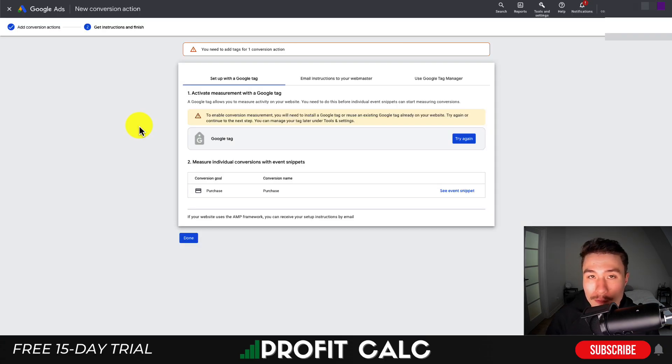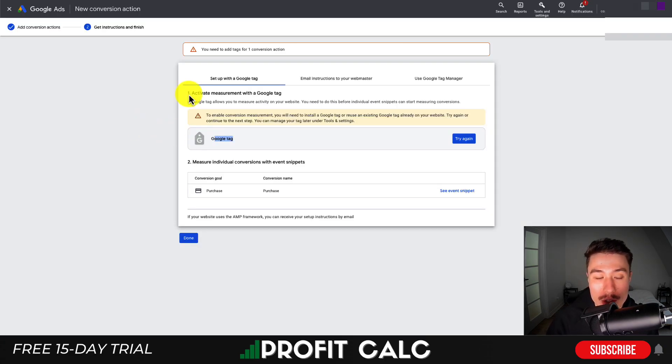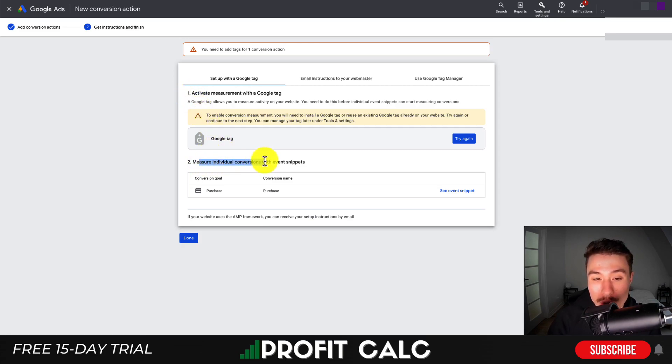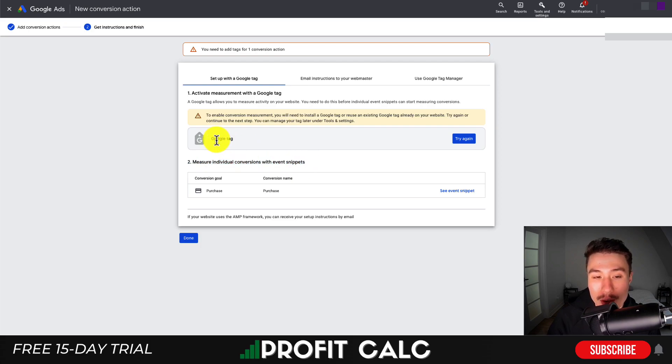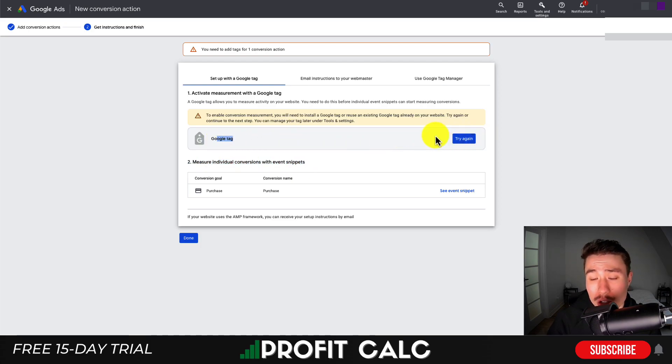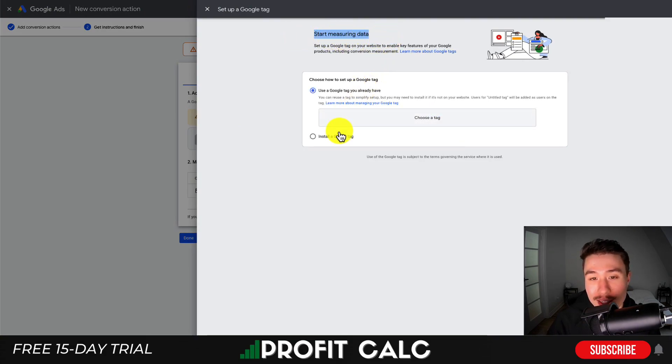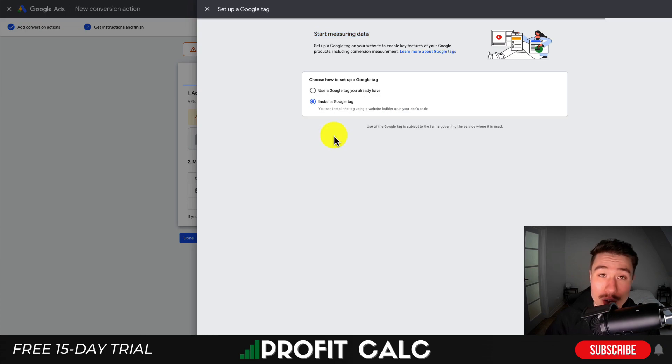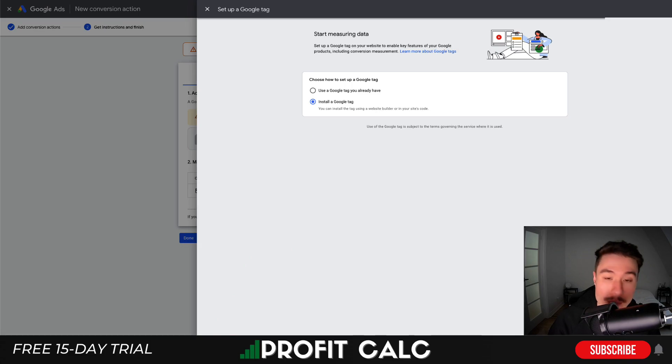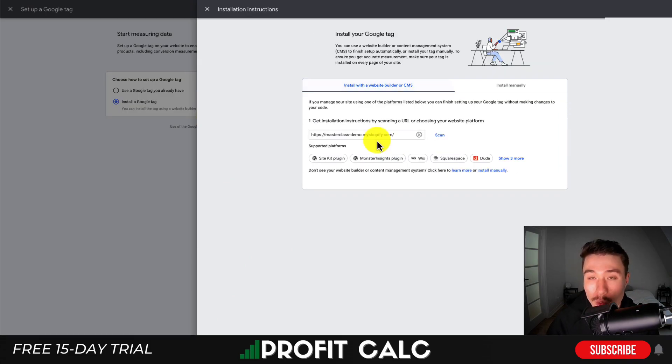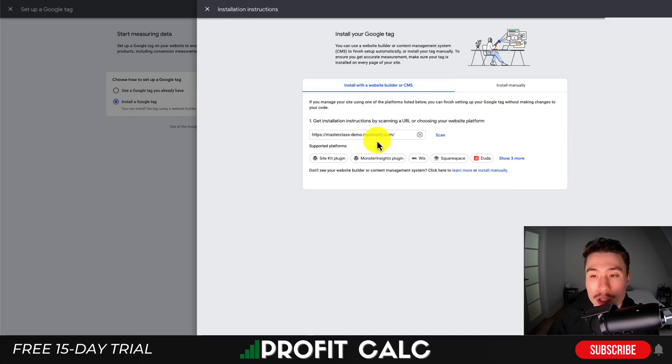For one final step, we need to add the overall Google tag. Go back to the conversion action we set up - under 'Measure individual conversions with event snippets' there's the overall Google tag. Click 'Setup tag' (or 'Try again' if you've clicked before), go to 'Start measuring data', then on the second step select 'Install Google tag' to create a new one. Hit Next at the bottom left.